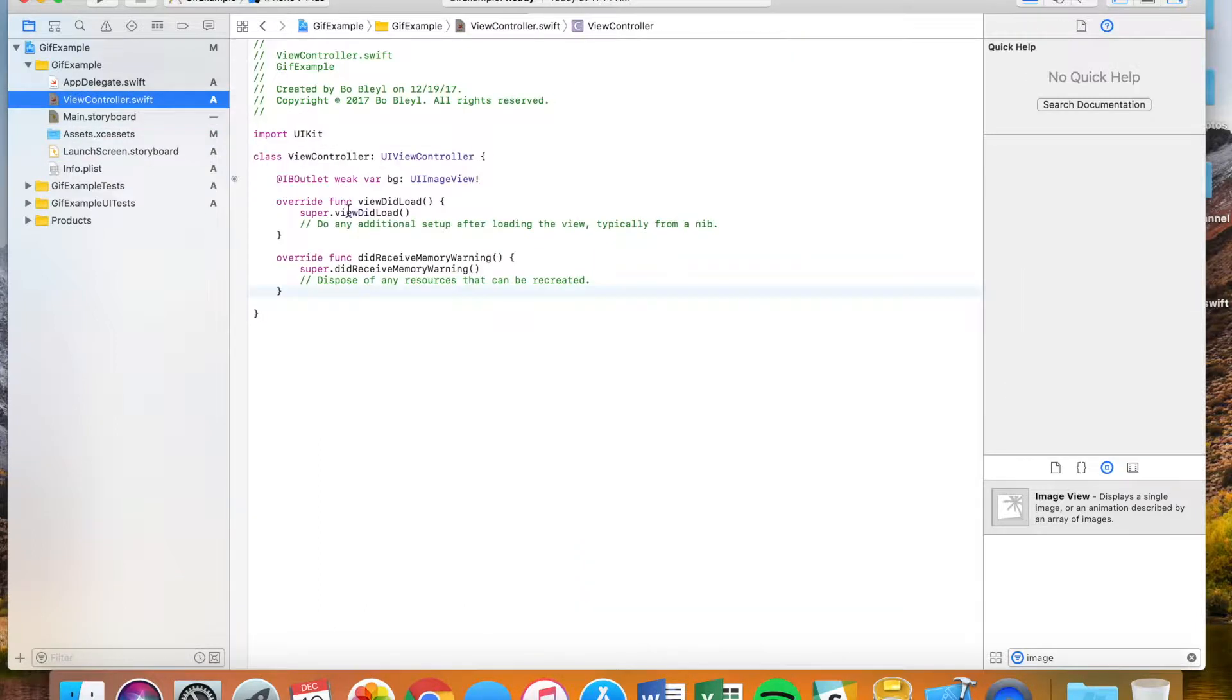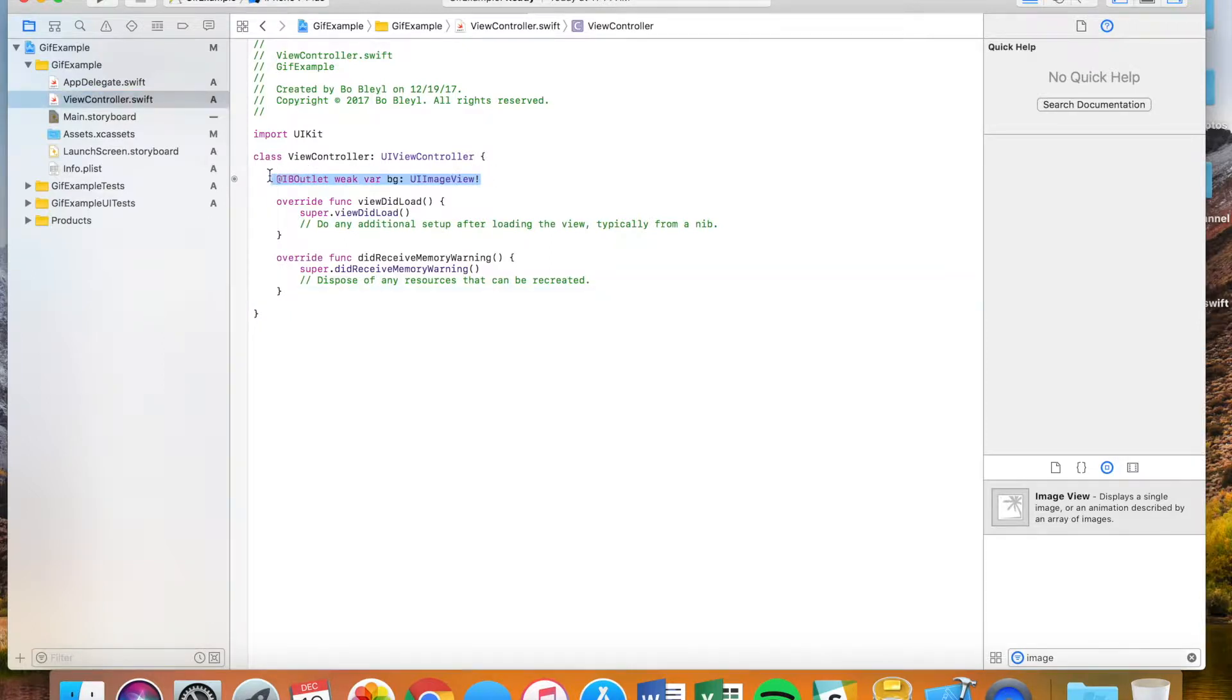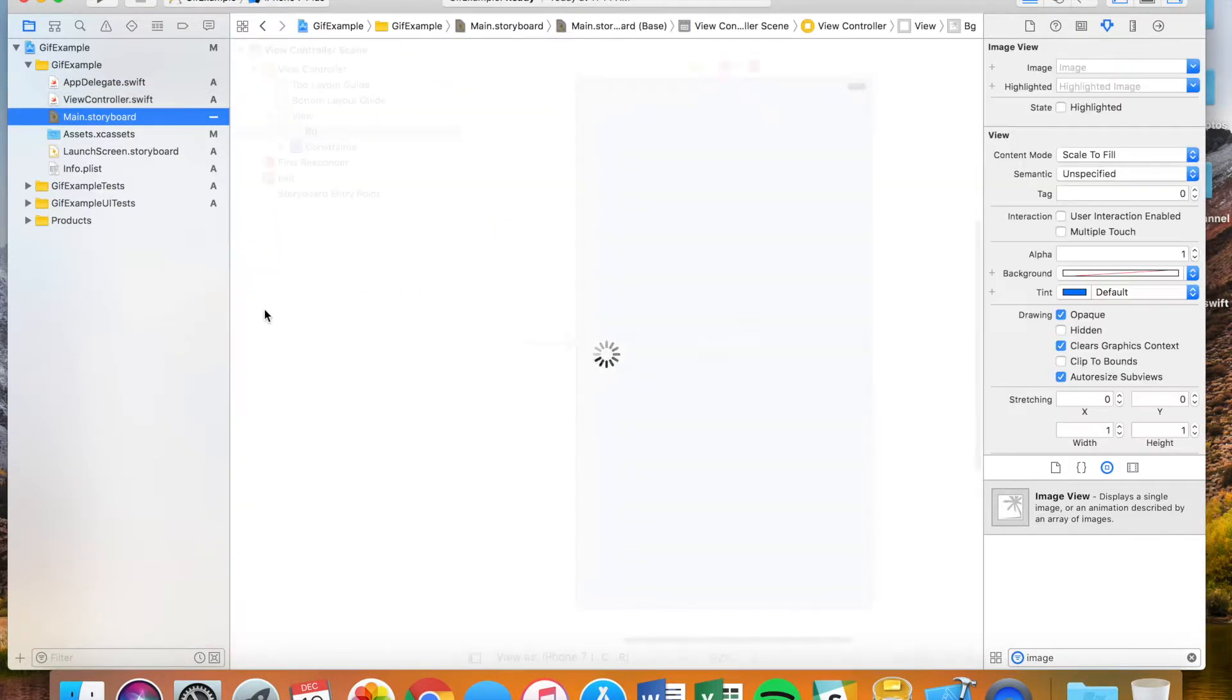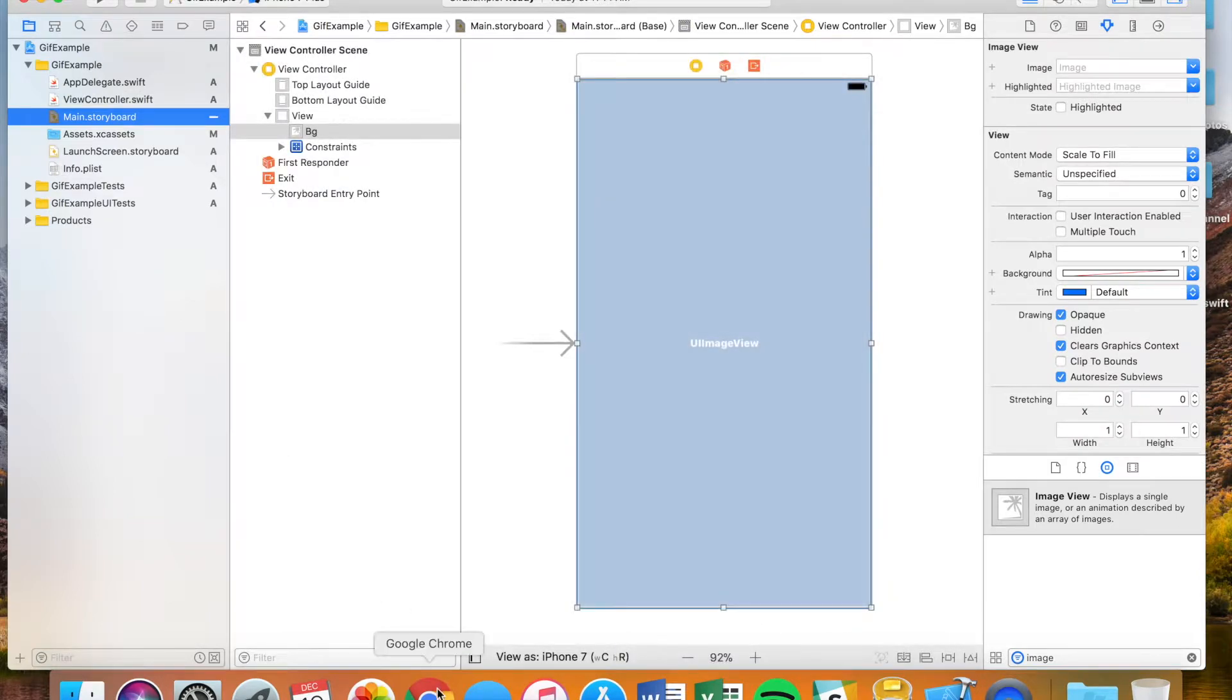If you go over here to my view controller, I've already set this image. I've already made it an outlet called BG. It's a UI image view and what I'm going to do now is I'm going to go online.